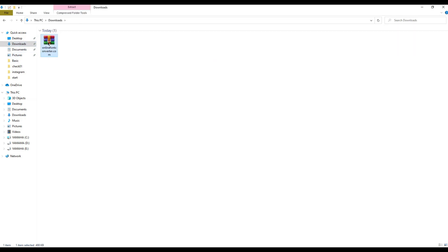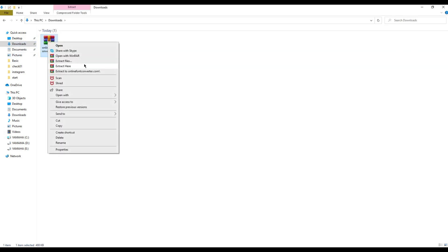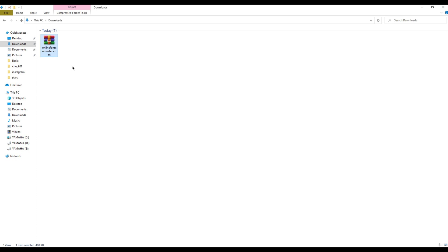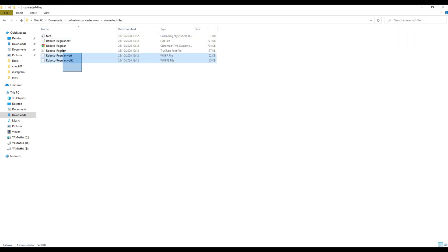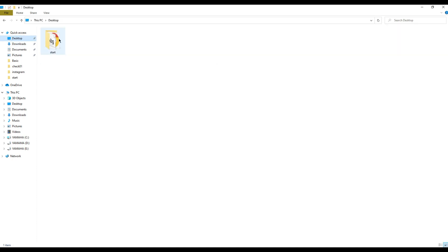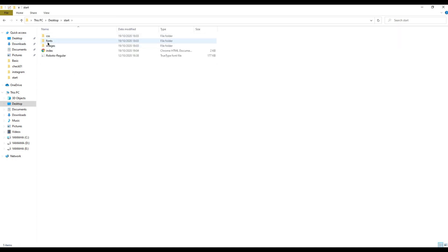You can then extract this zip file, copy all of the converted fonts, and add them inside your fonts folder.